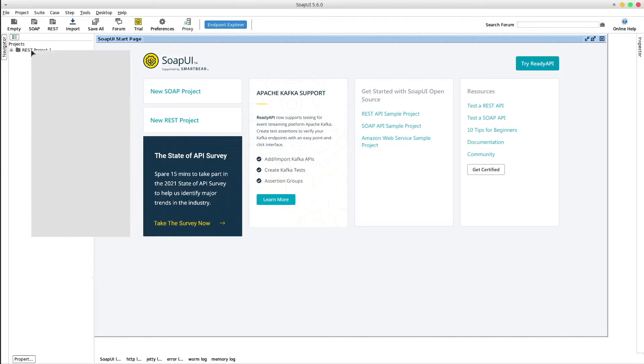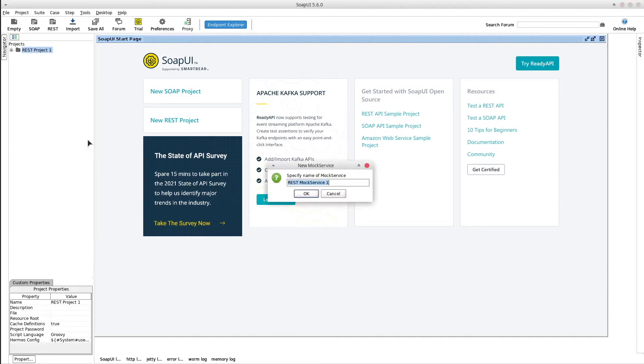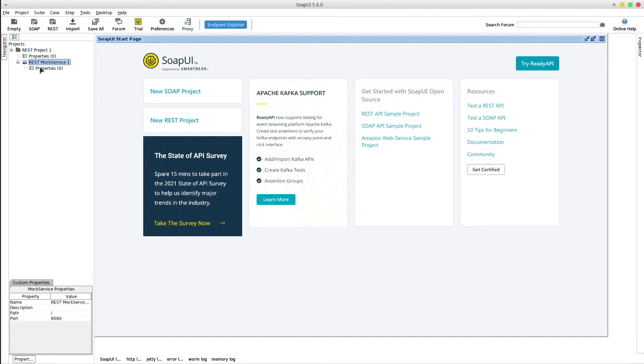Right click on the folder and select new REST mock service, ok.